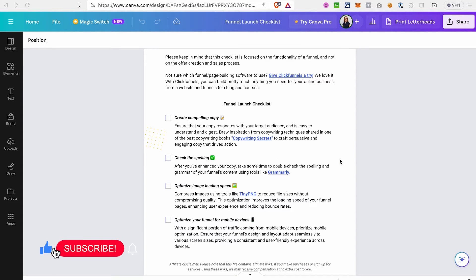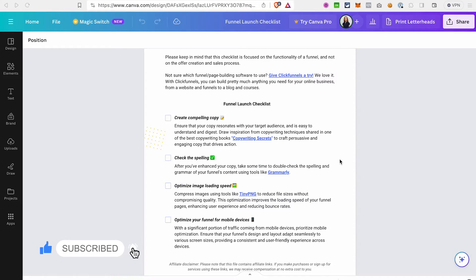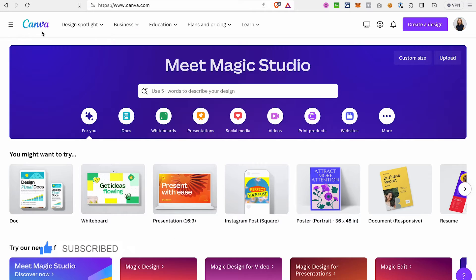Before we get started, like this video, subscribe to our channel, and don't forget to enable notifications so you don't miss out on content like this. Now let's start building our ebook. As you may have guessed, we are going to use a tool called Canva. If you haven't used Canva before, you can find a link in the description to create your free account.